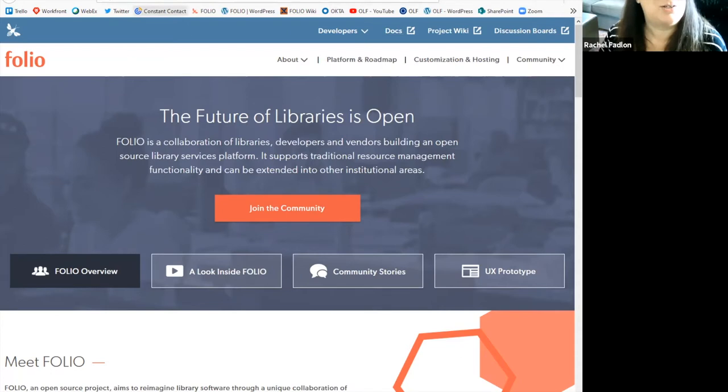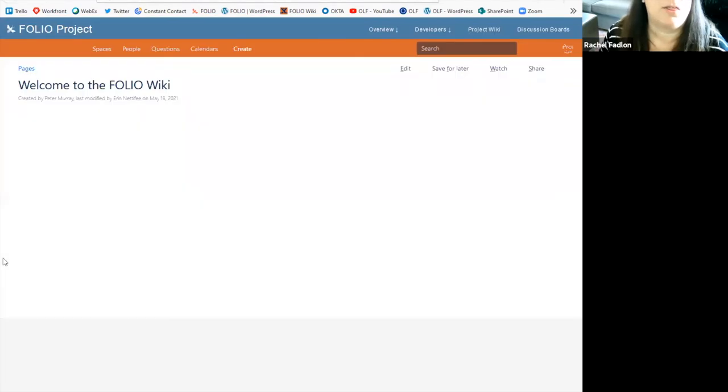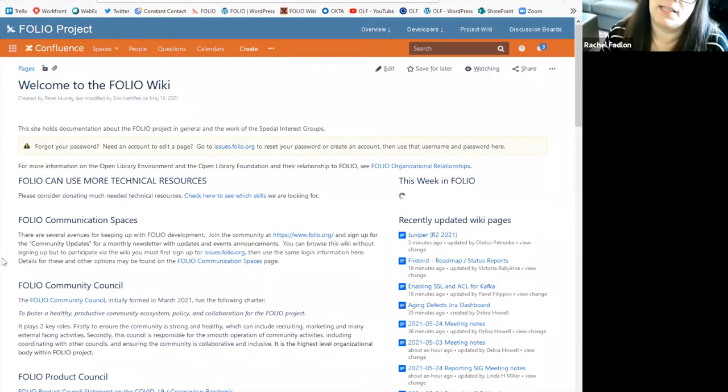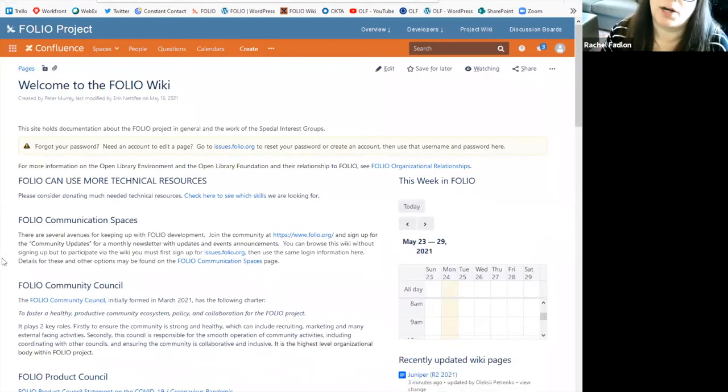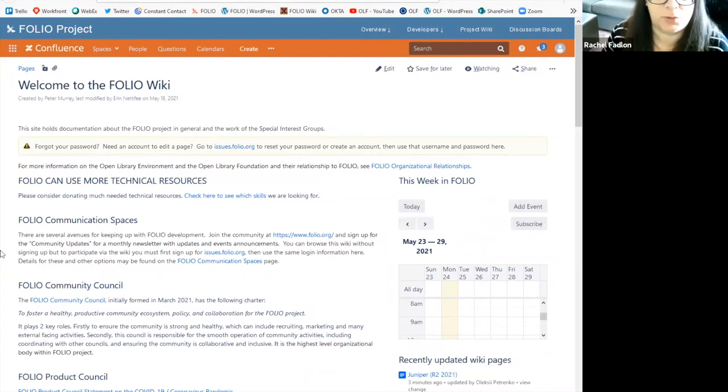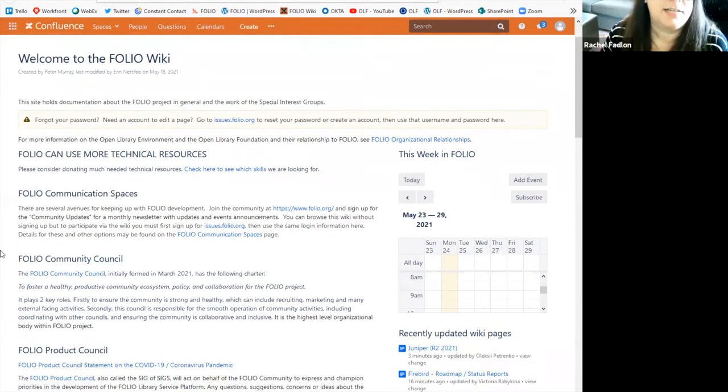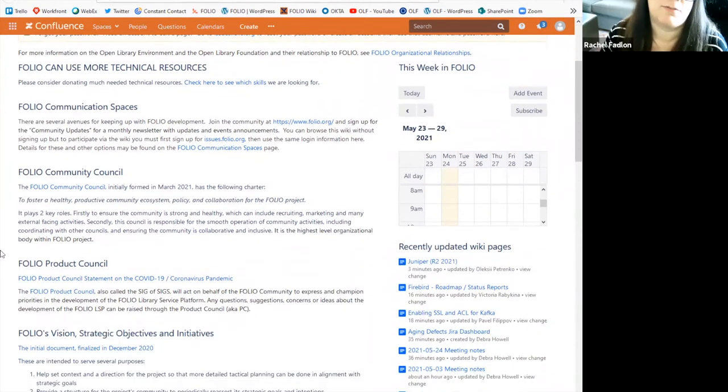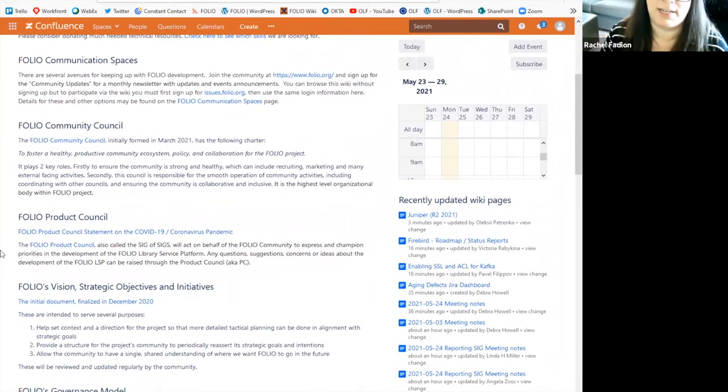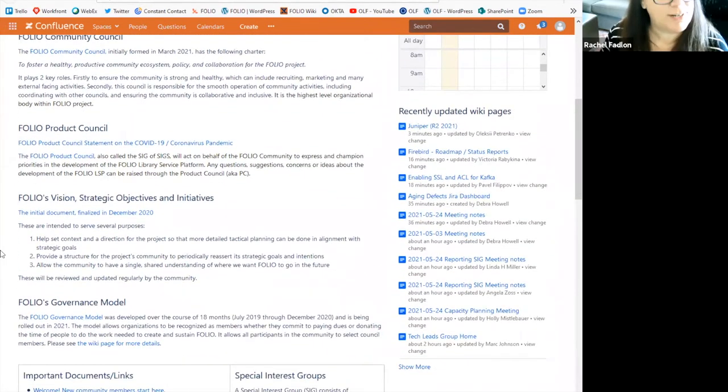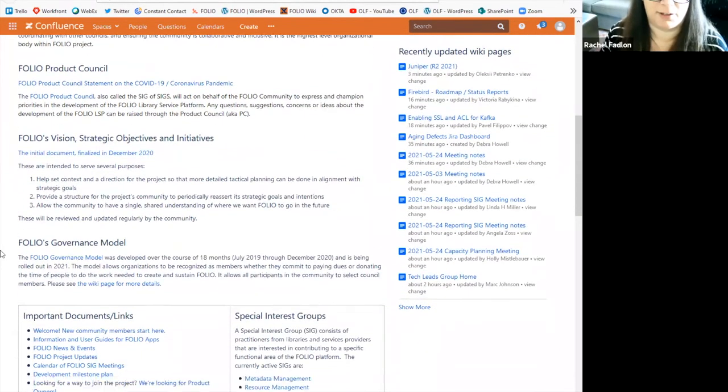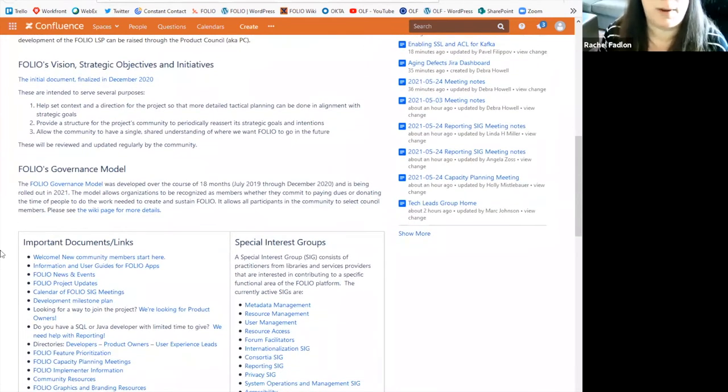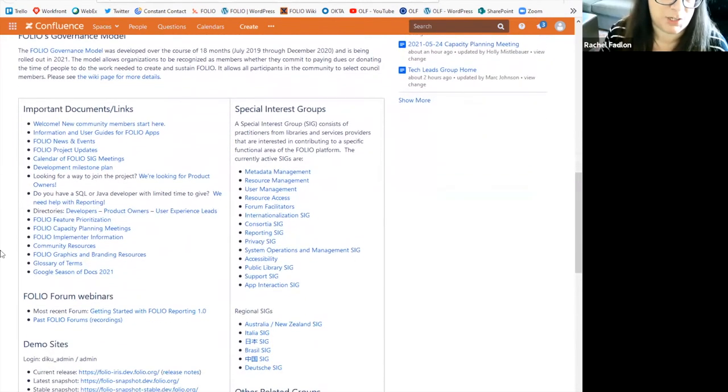What I'd like to take you to next is our wiki. The folio wiki is the place where our community stores a lot of our documentation, and where our special interest groups, or SIGs, keep all of their information. So if you look at the homepage, you'll see information like our community council, our product council, our overarching vision, our governance model. So if these are things that you're interested in, the wiki is a great place to go to find that information.